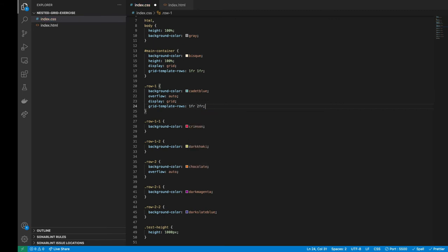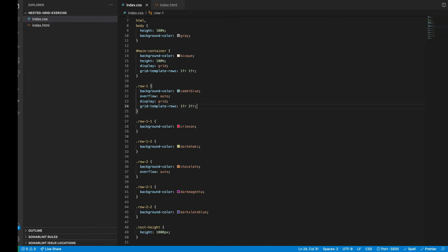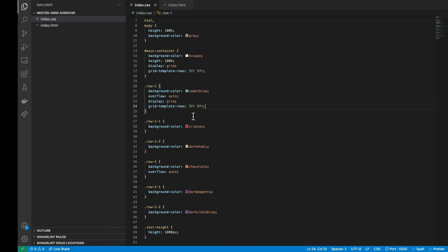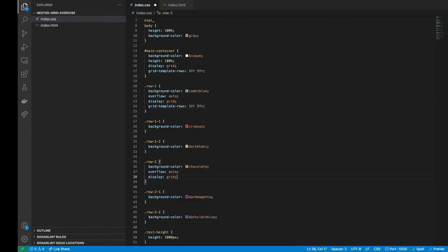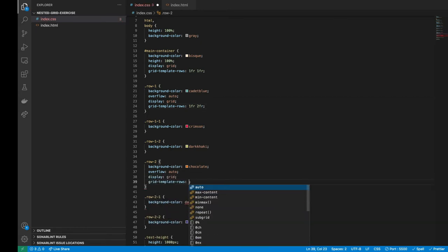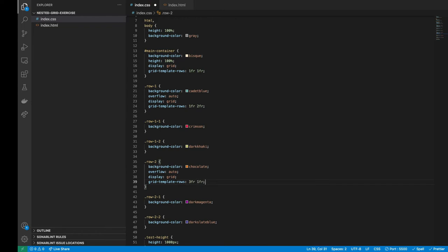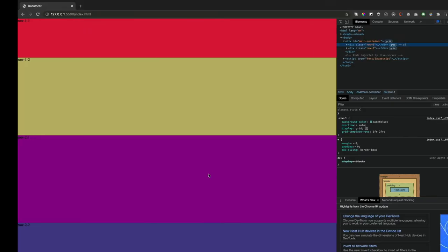Let's do the same for row 2, that is now the container of row 2-1 and row 2-2. Perfect, it's working.